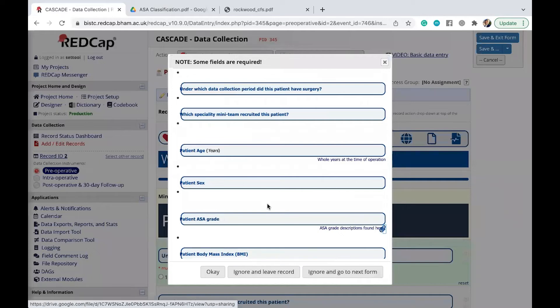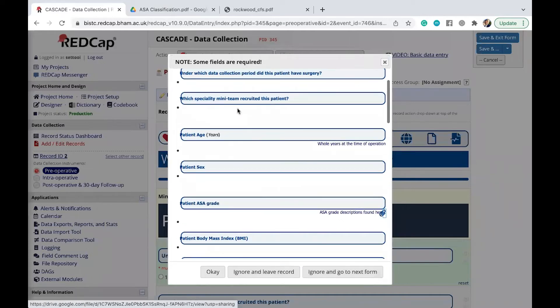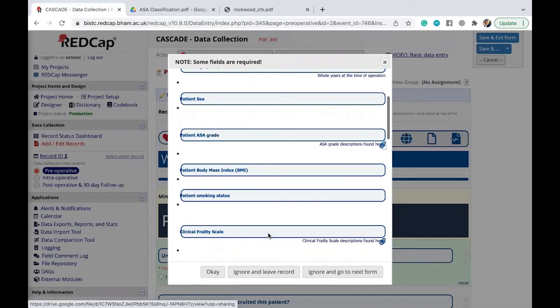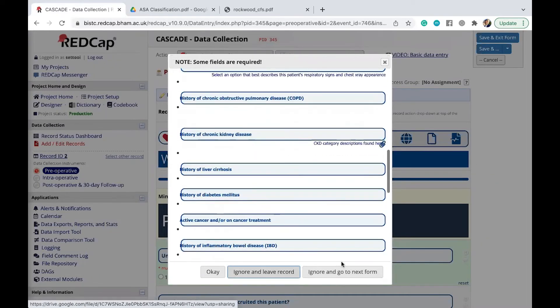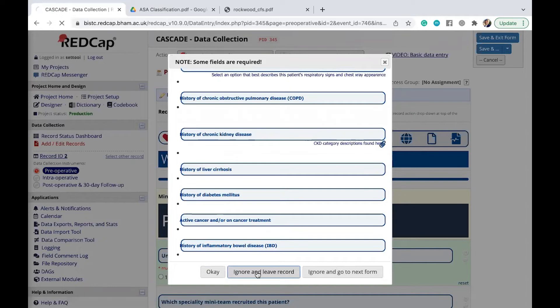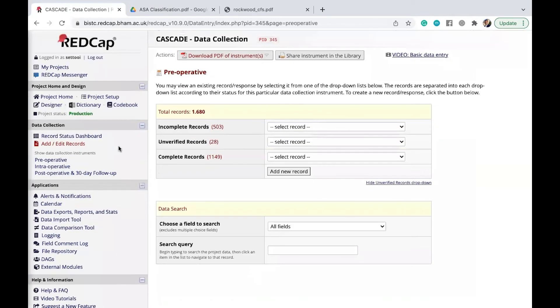All right. So REDCap will then tell you which data points hasn't been added in yet. So you then don't want to leave the record. Just going to go back here.